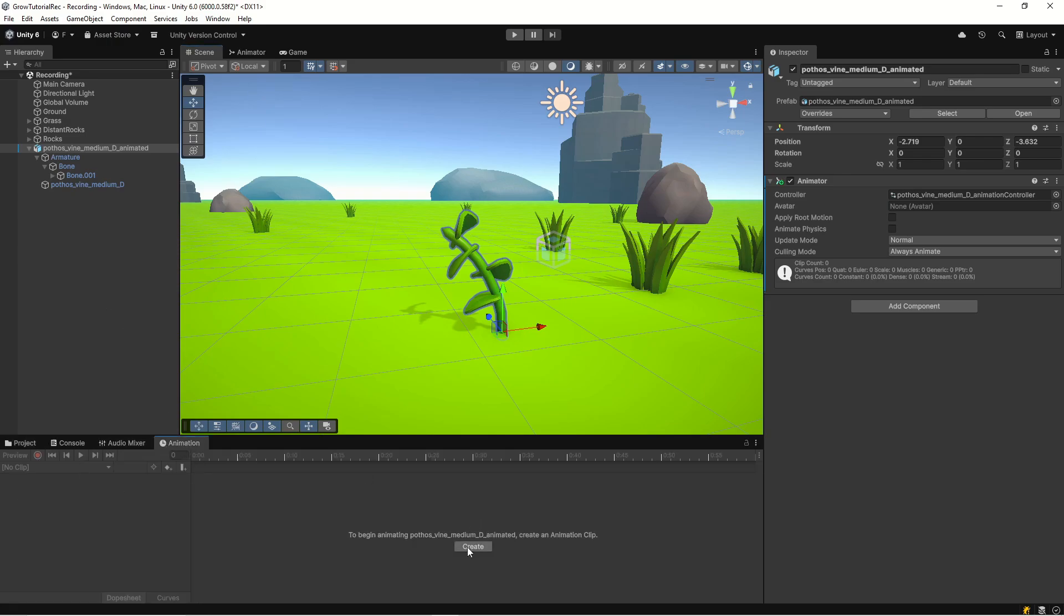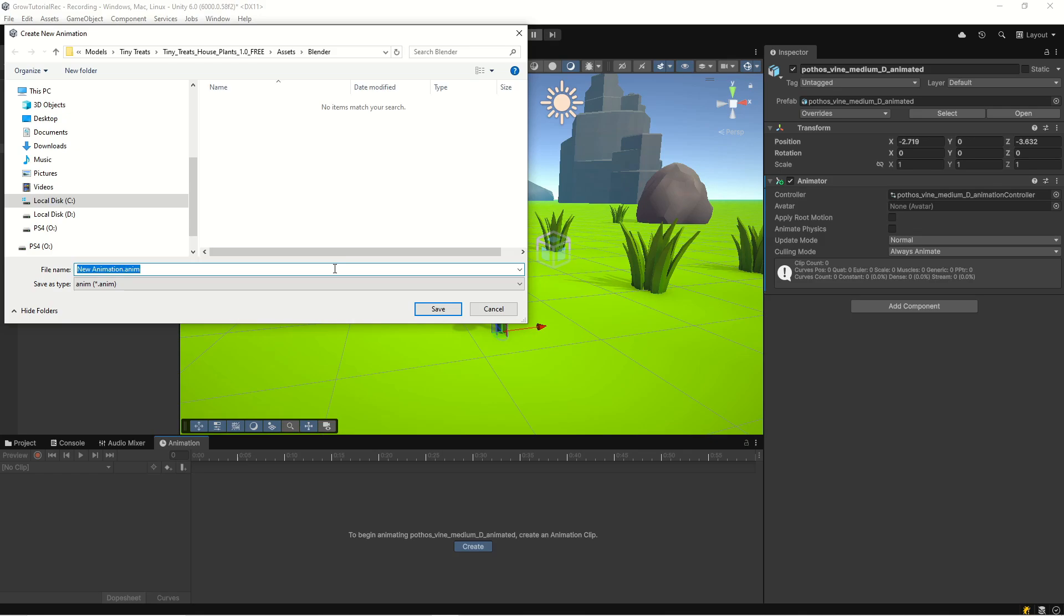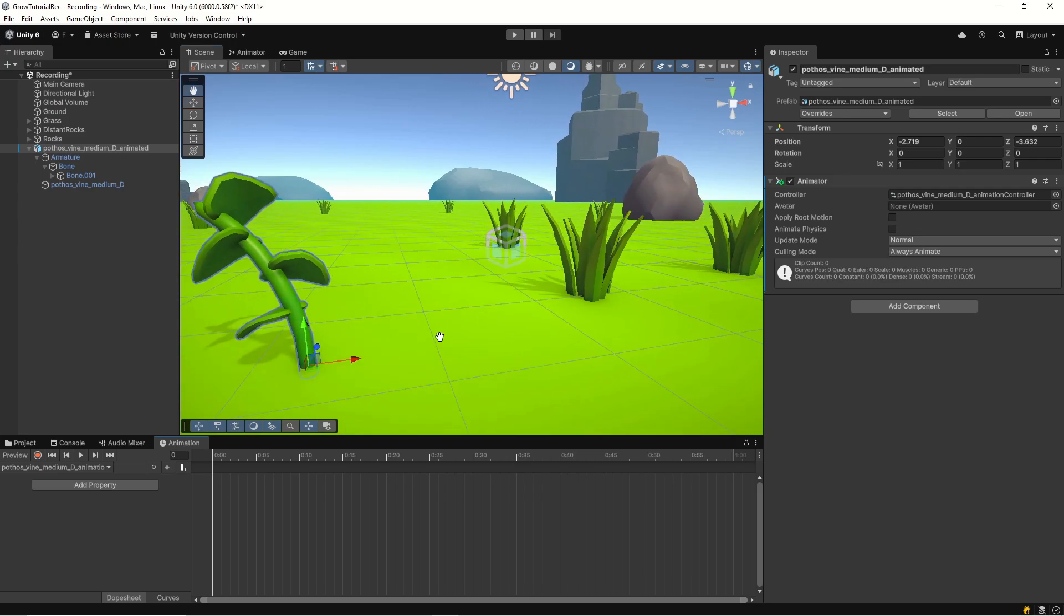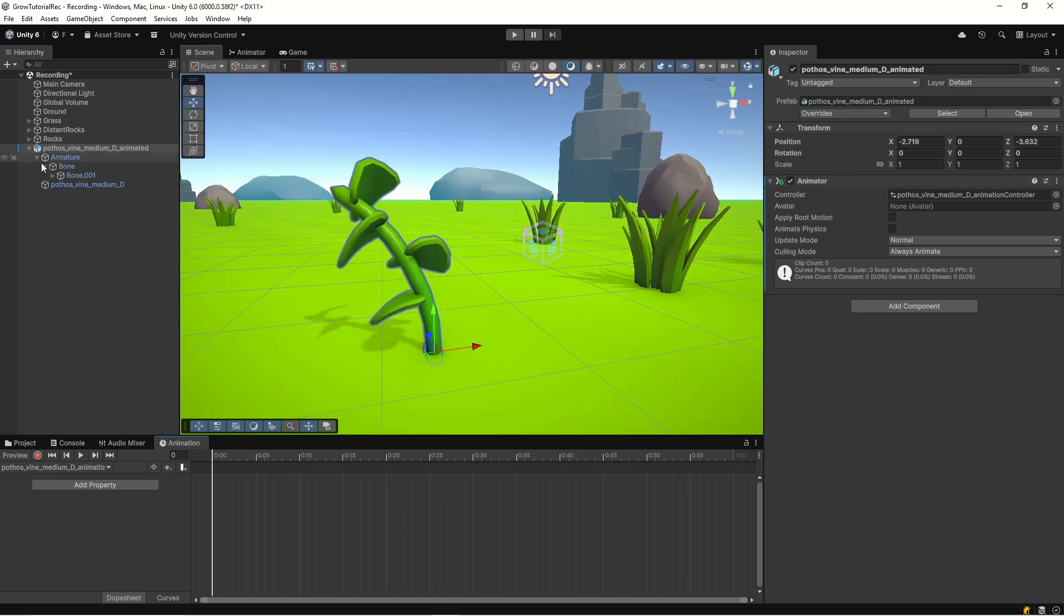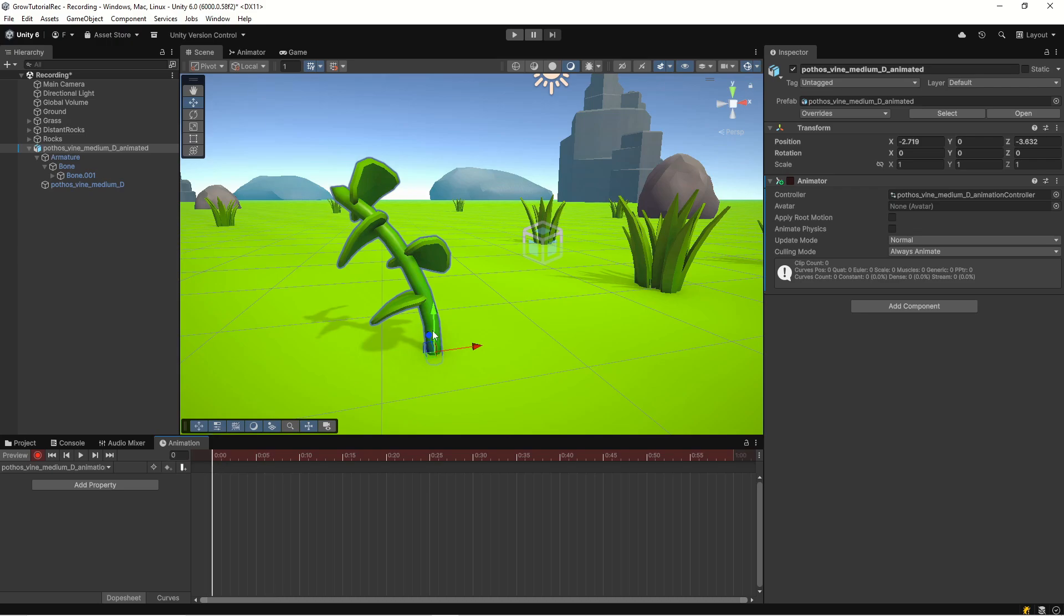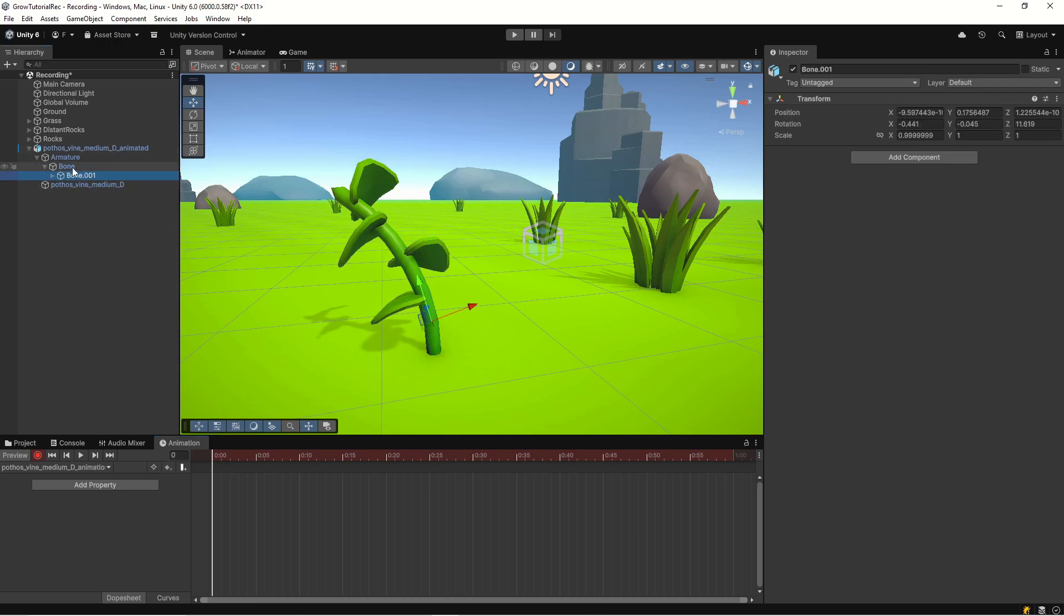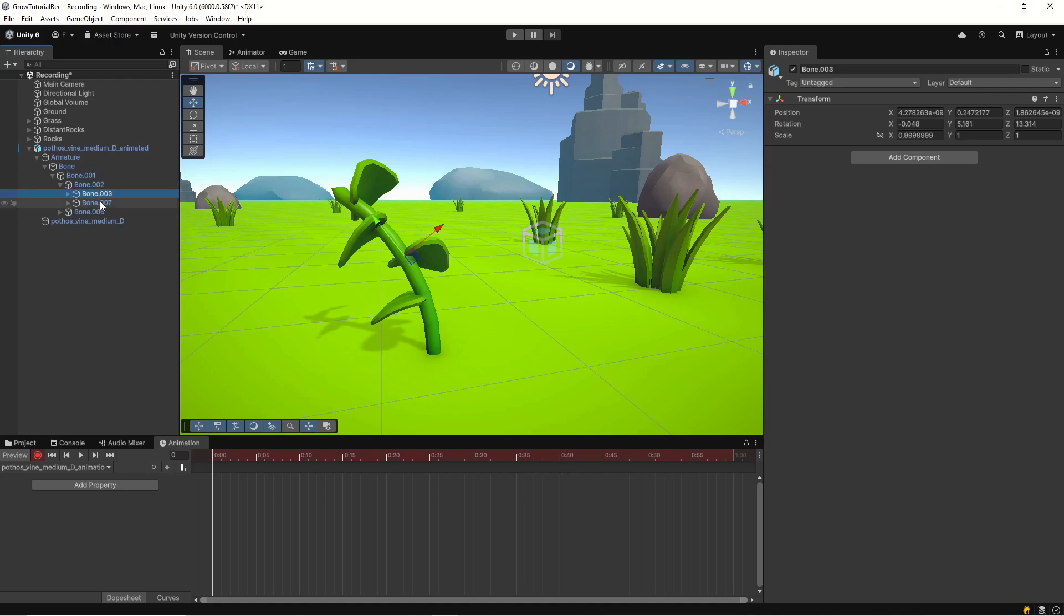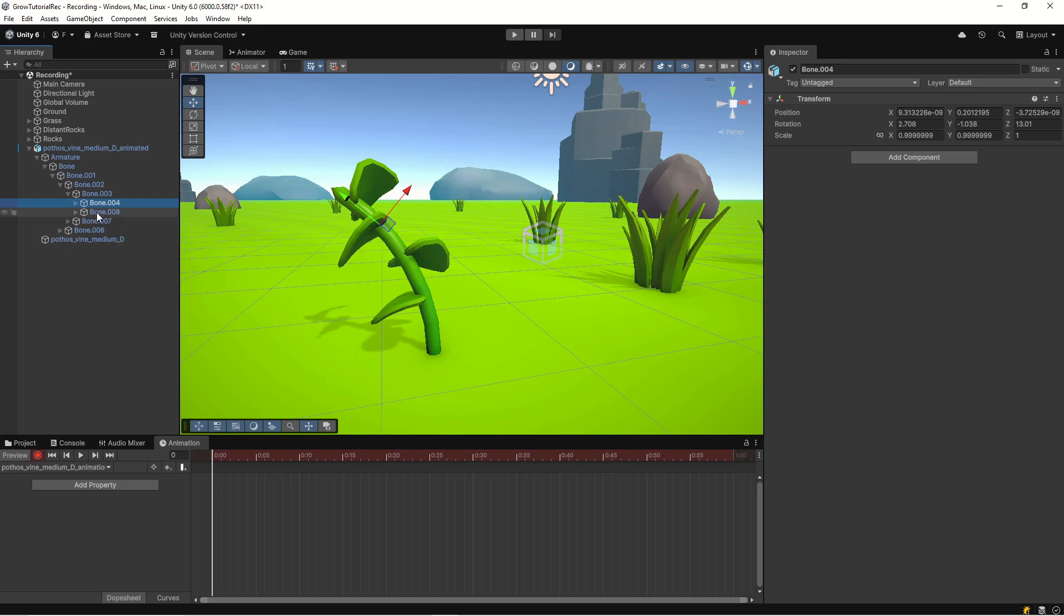So if we have a look at our animator, it's going to be empty because we need to have some animation for it. So under animation, hit create here. And let's name it photos wine medium D animated grow. Okay, so now we have our photos wine here. And we'll just hit record. And now we are doing our animation. So if we look at our bone here, we have the first bone is this bottom one. And then we have bone one and it goes up to bone two and then bone two splits into bone three. And then we can follow it to the top. So if we just take our initial bone here and hit this one to enable proportional editing.